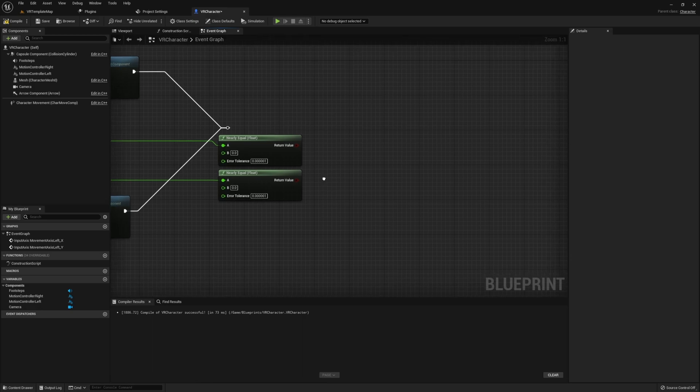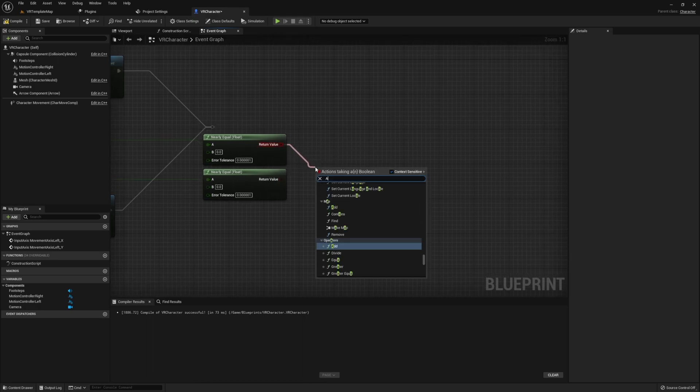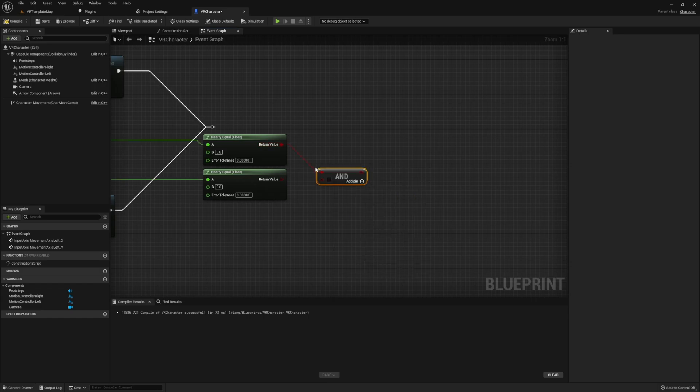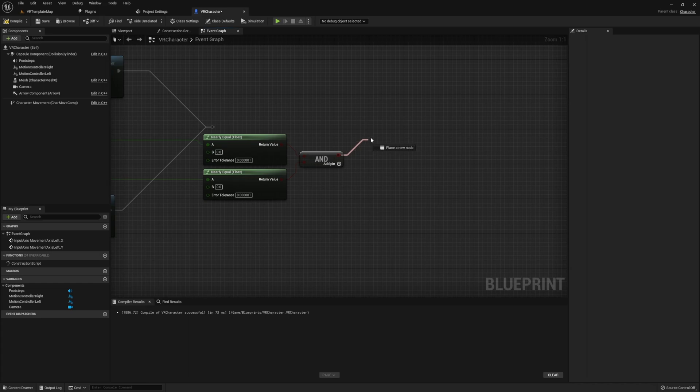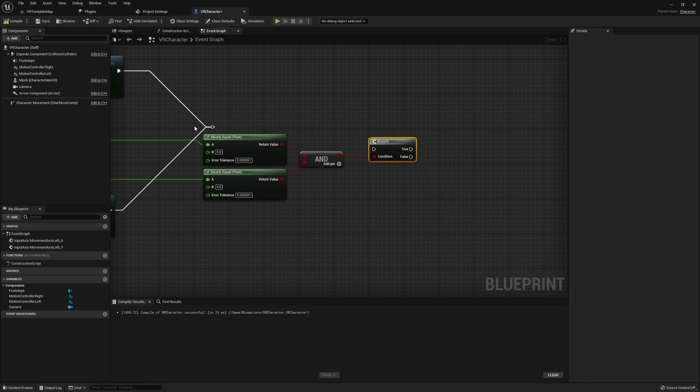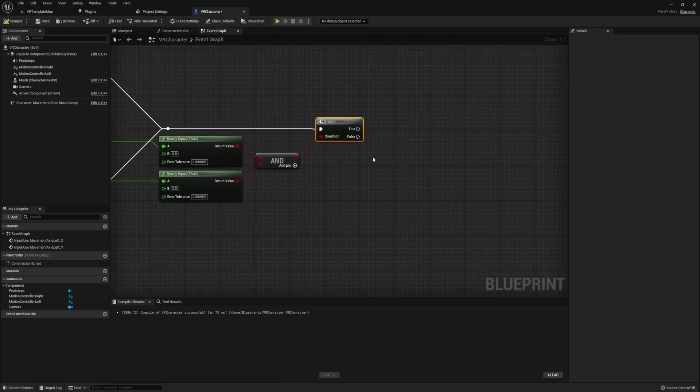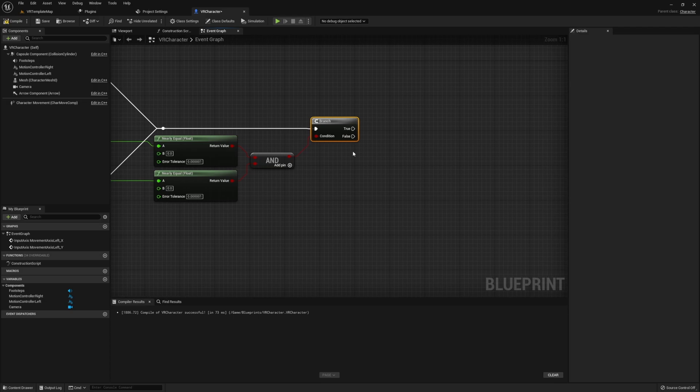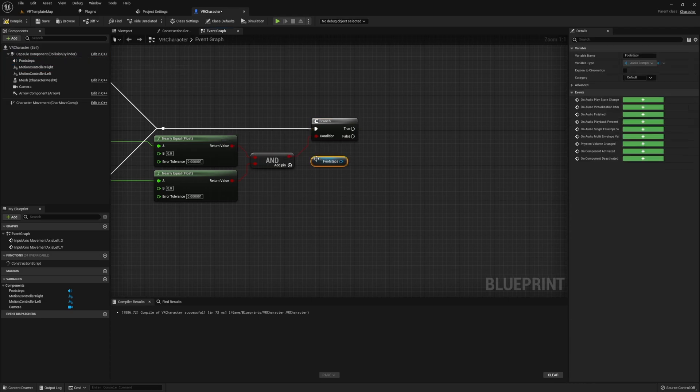Now that we have all this in place, let's play our sounds. To do this, I'm going to add both of our nearly equal to floats, and then I'm going to pass these into a branch. Once in this branch, we'll start with the false. On false, we're going to run into a do once, and then we're going to grab the footstep audio and hit play.